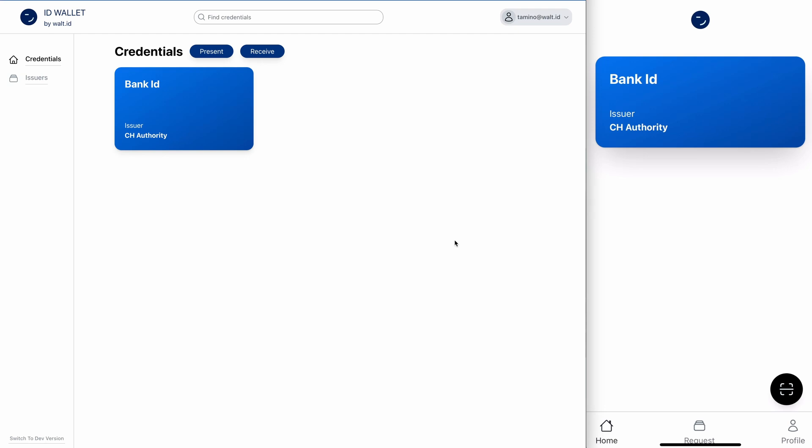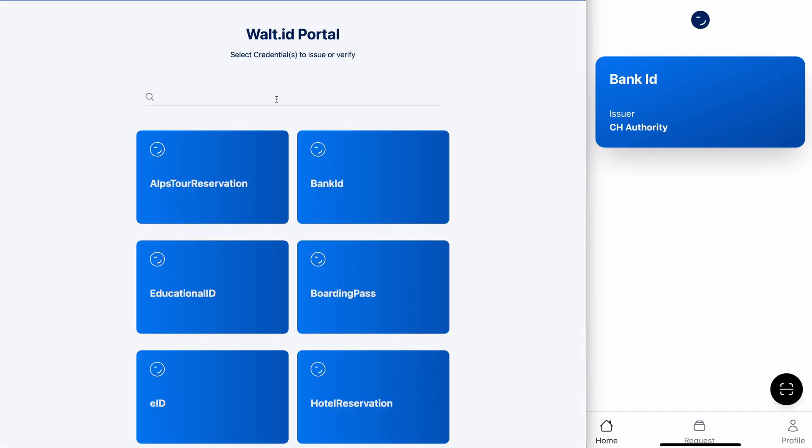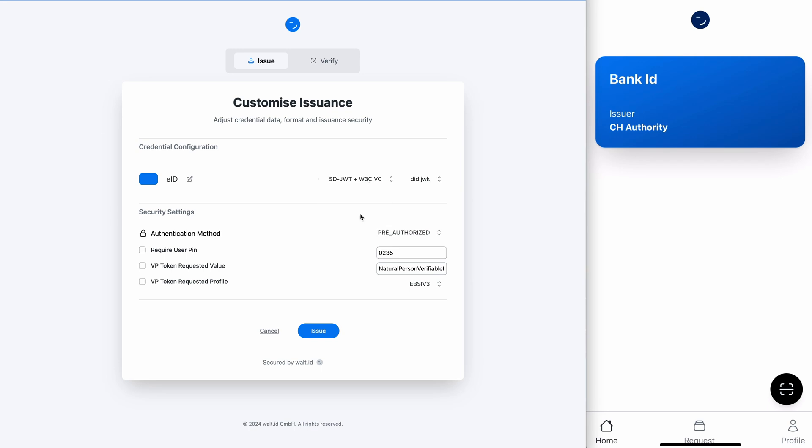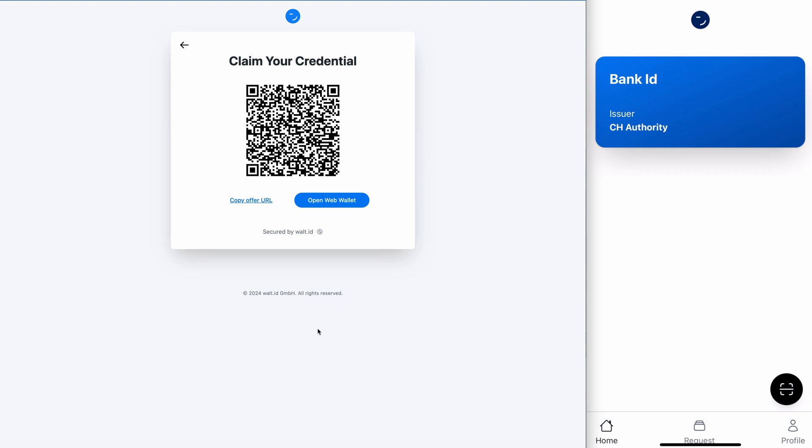Let's now have a look at how we will receive a credential from our mobile version. Back at the portal, we will this time select an EID. But instead of issuing as a regular W3C JWT credential, we will issue it as an SD-JWT credential. So I will select that and click issue.